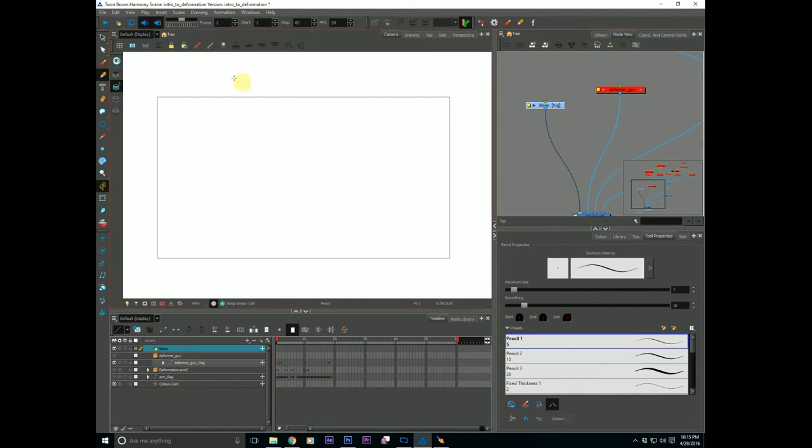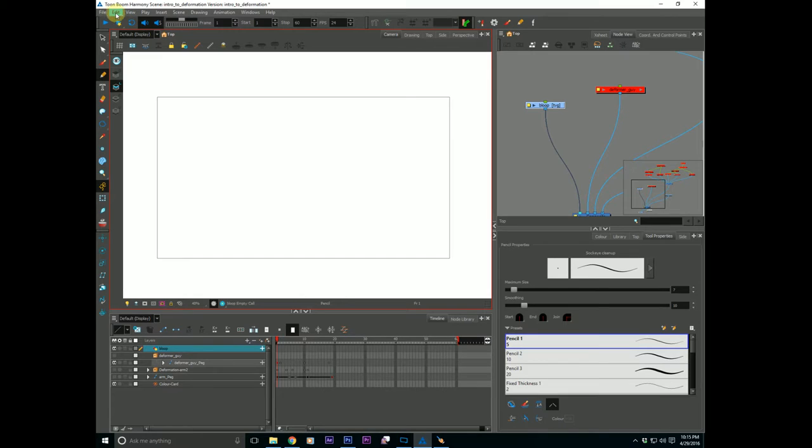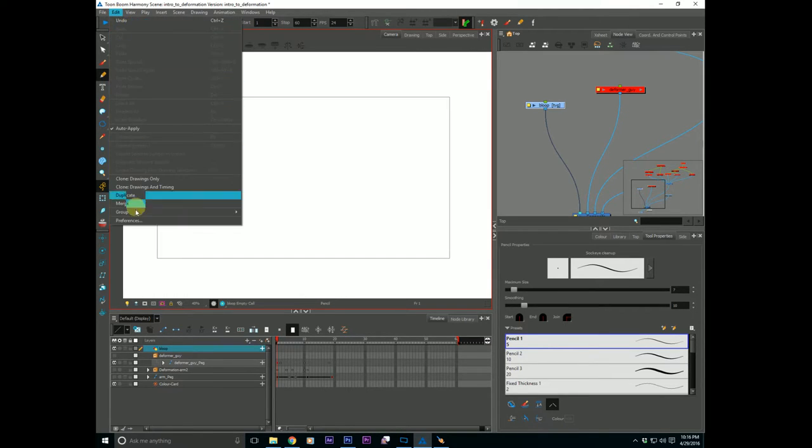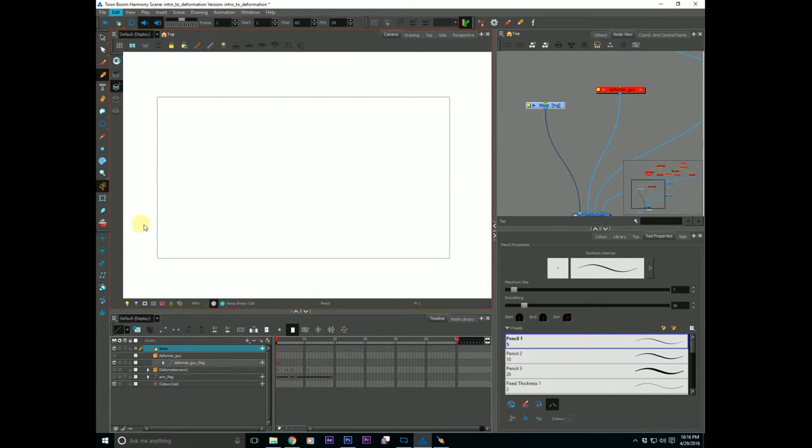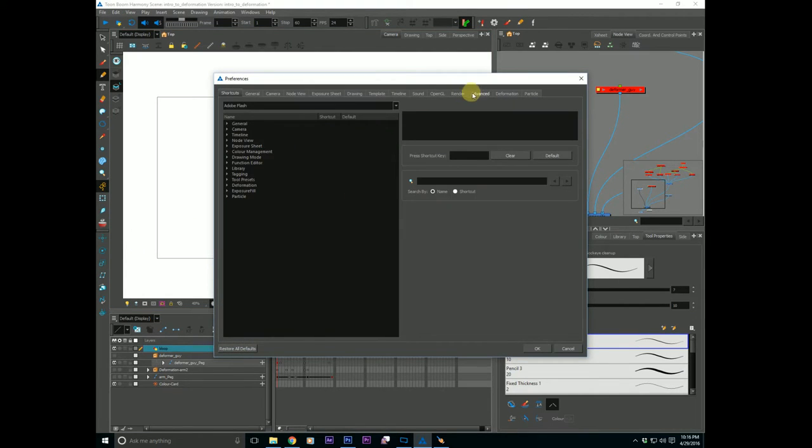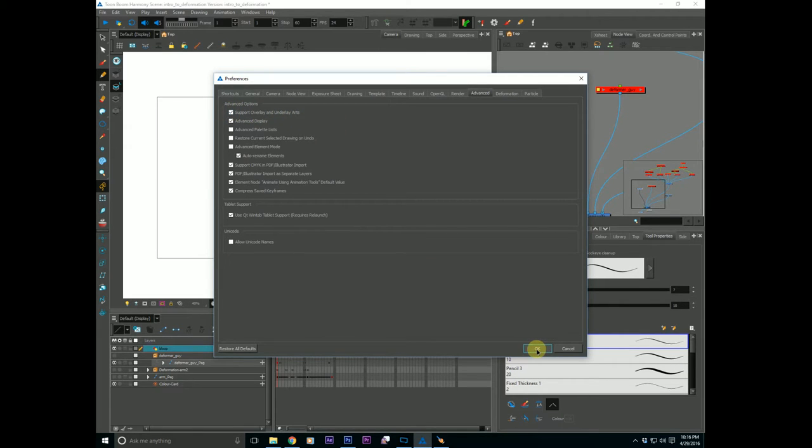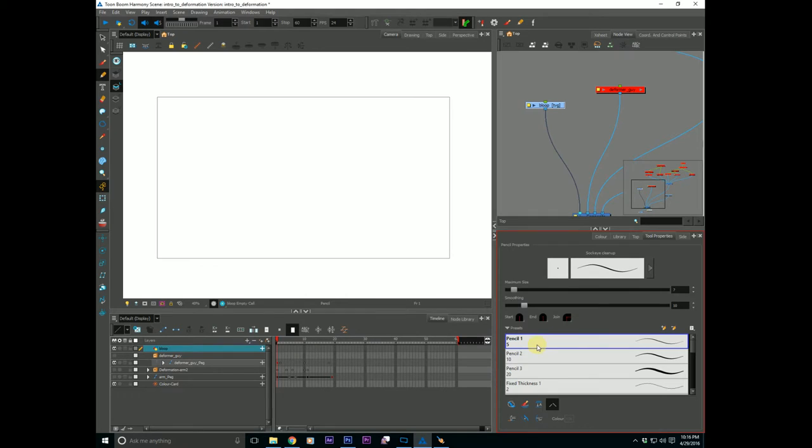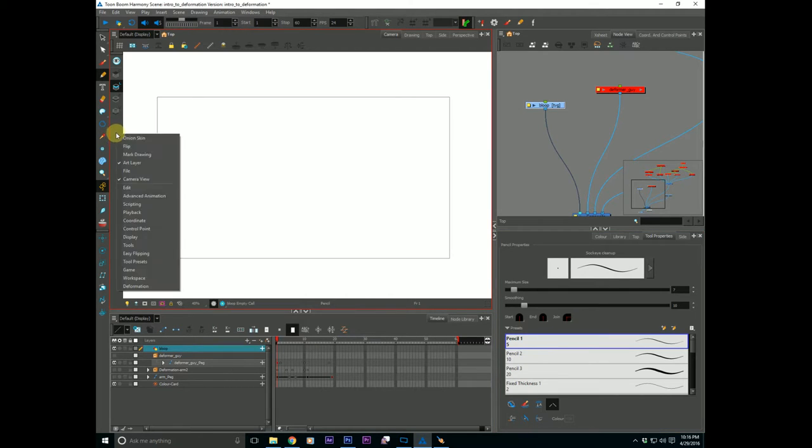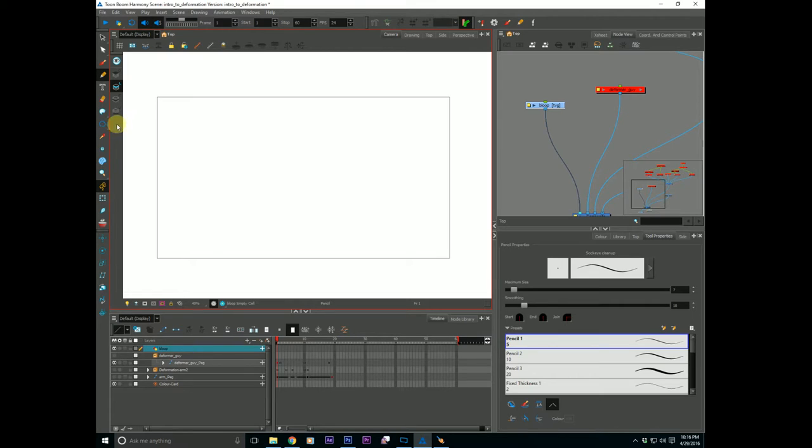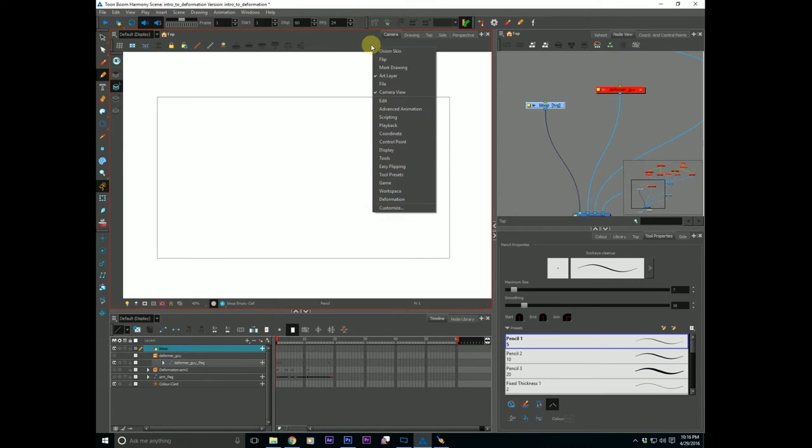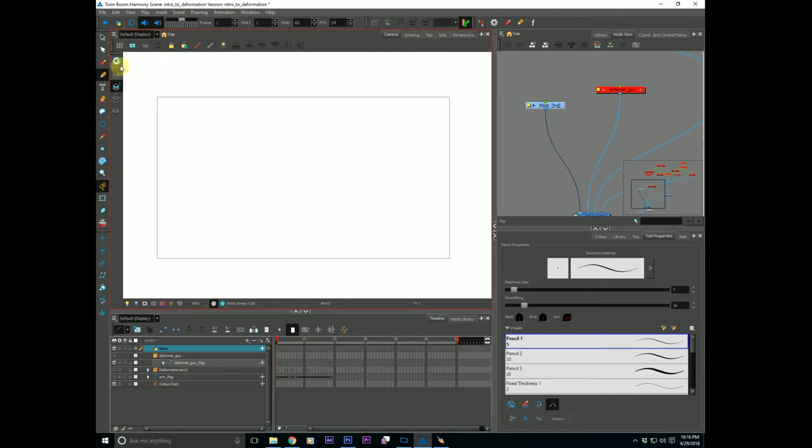I believe that two are only shown by default since Harmony 12 came around. I think this was in Toon Boom's effort to help kind of streamline the interface a bit. So if you go to Preferences, go to Advanced, Support for Overlay and Underlay Arts, make sure that it's checked off. Hit OK. And also just make sure that your art layers are being shown. I have mine shown already by simply right clicking either in the camera view on the side or I prefer to keep mine over here. And here's mine right here.